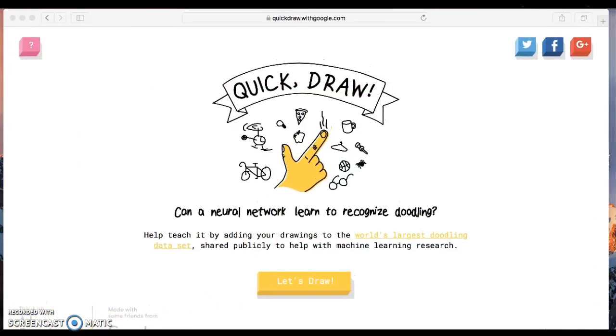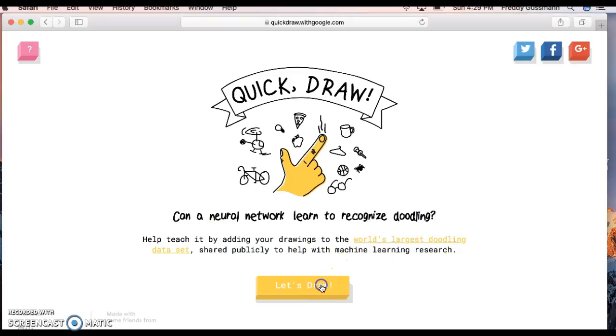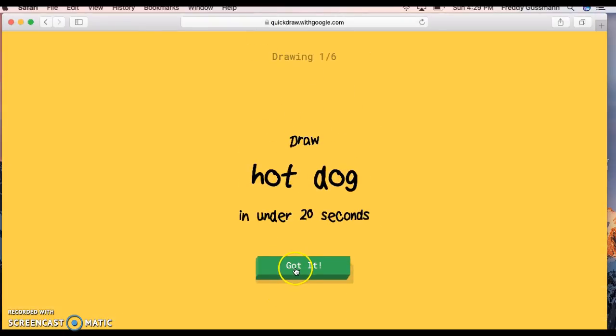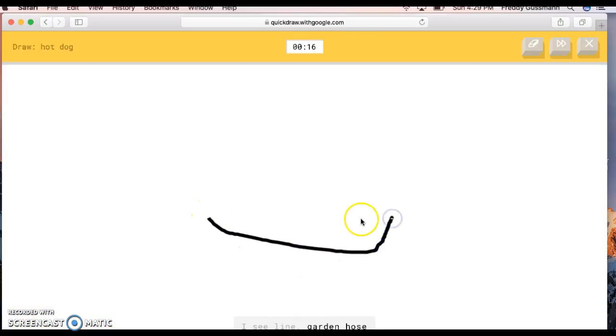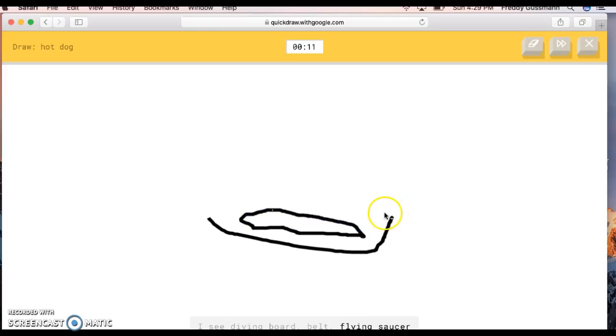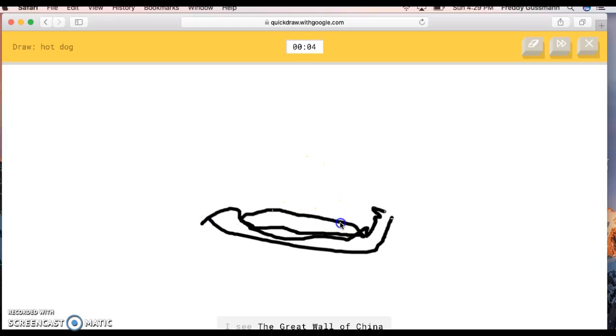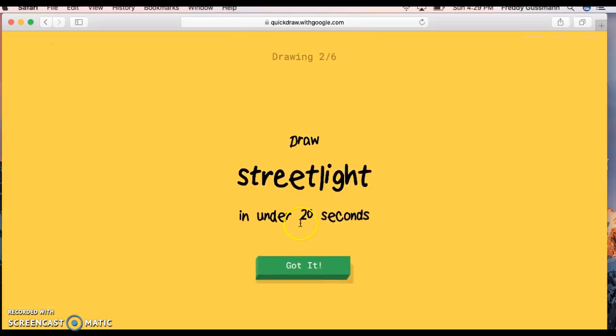Jade's turn. Draw a dog. Okay, let's draw. Quick, draw! That's the name of the game, son. Hot dog. Hot diggity dog. The AI guesses line, garden hose, canoe, shoe, pool, diving board, belt, flying saucer, marker, bathtub, clarinet, trombone, frying pan, the great wall of China. What? What are you supposed to be drawing? Hot dog. I'm stumped. Yeah, I didn't get it. Sorry, I couldn't guess it.